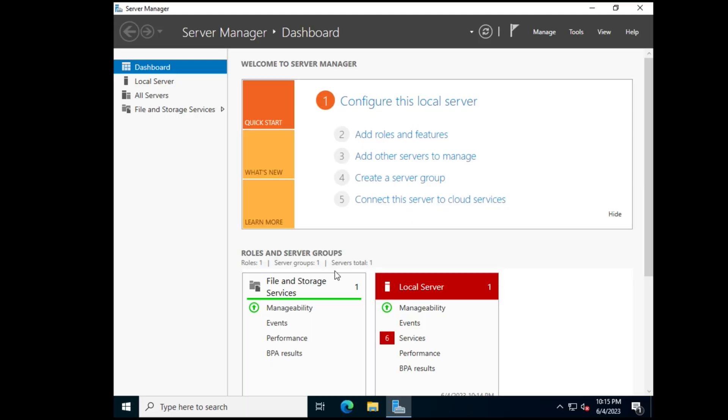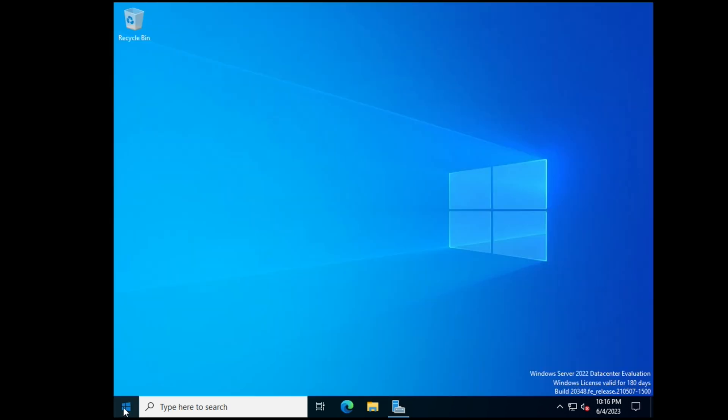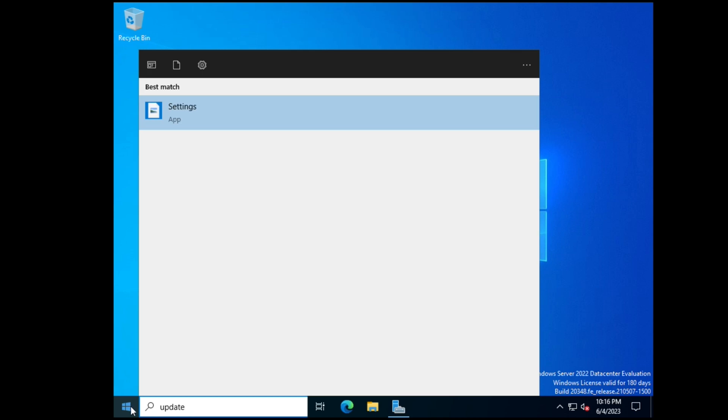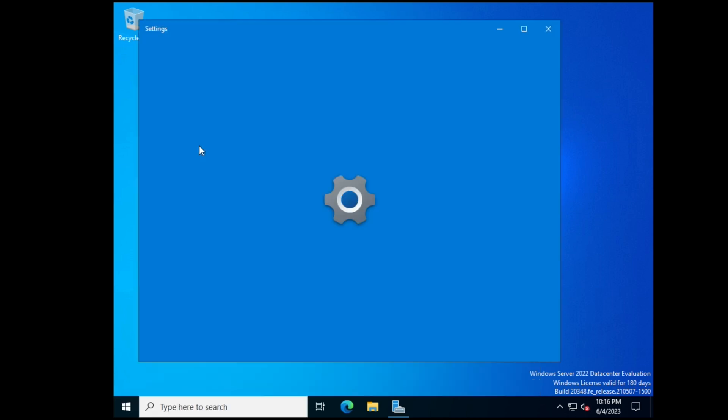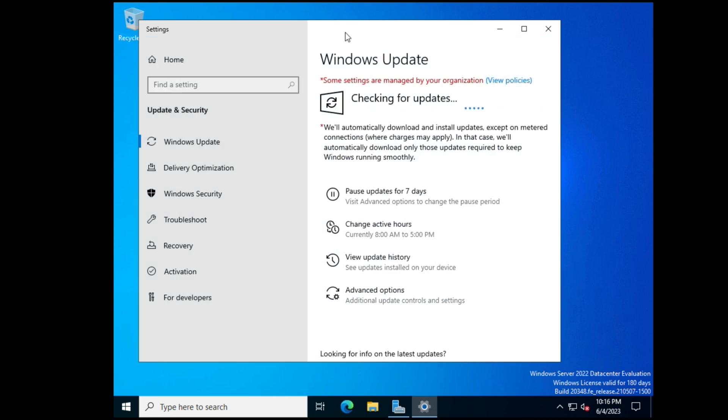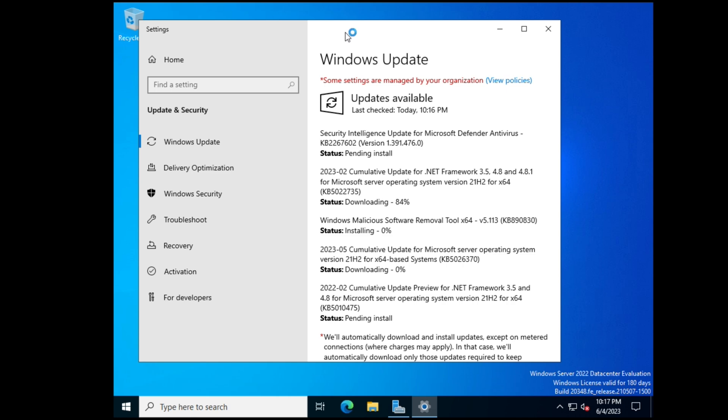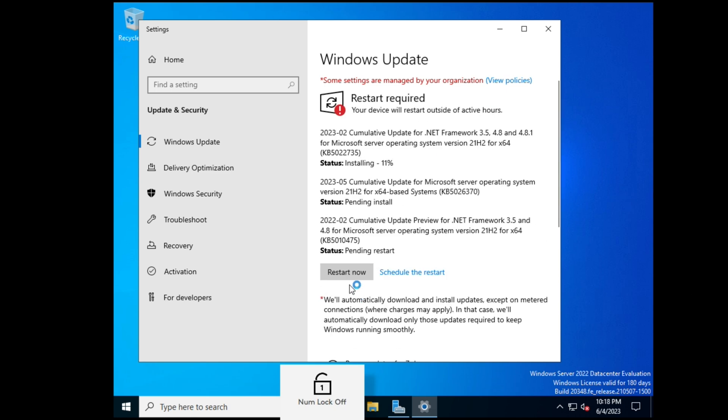So now we've logged into the server for the first time. So what we're going to do now is we're going to go to start, type update, and then check for updates. And we're going to select check for updates. We're checking for the latest updates because of cybersecurity and because best practices. We're not going to try to break into this system, so we actually want it to be as secure as possible, just like it would be in the real world. And we're going to go ahead and restart the computer now.